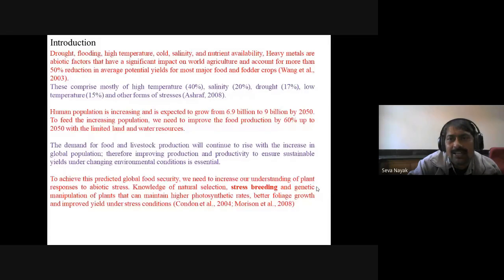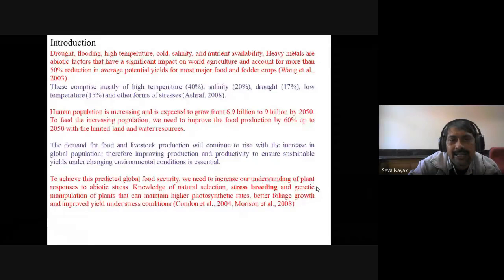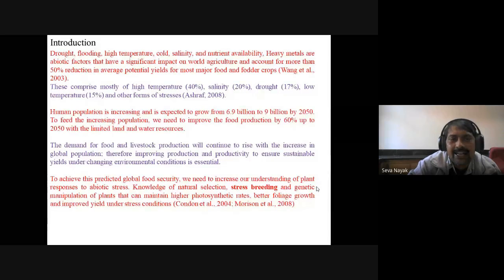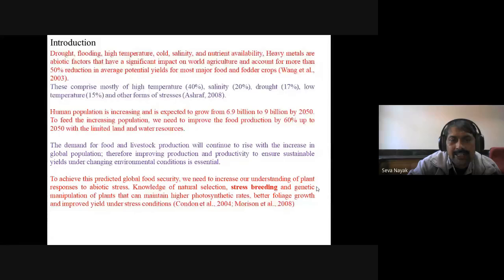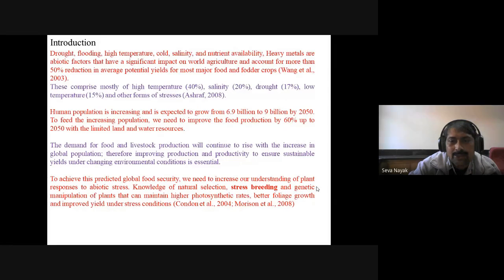The human population is expected to grow from 6.9 billion to 9 billion by 2050. To feed the increasing population we need to improve food production by 60% up to 2050, with limited land and water resources. Improving production and productivity to ensure sustainability under changing environmental conditions is essential. To achieve food security, we need to increase our understanding of plant responses to abiotic stresses, knowledge of natural selection, stress breeding, and genetic manipulation of plants that can maintain higher photosynthetic rate, better foliage growth, and improved yield under stress conditions.